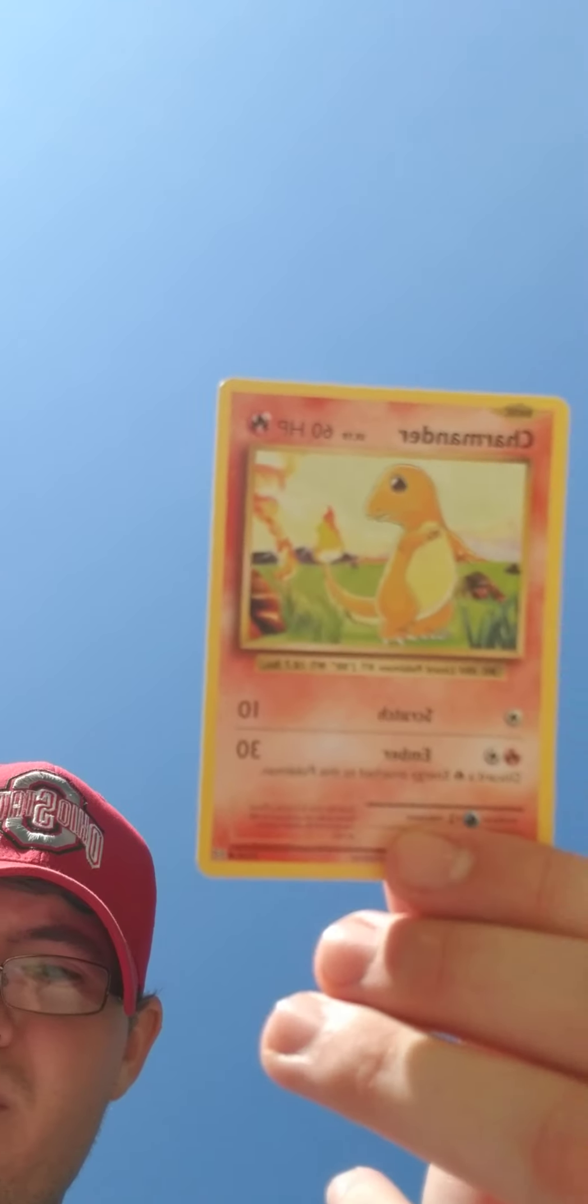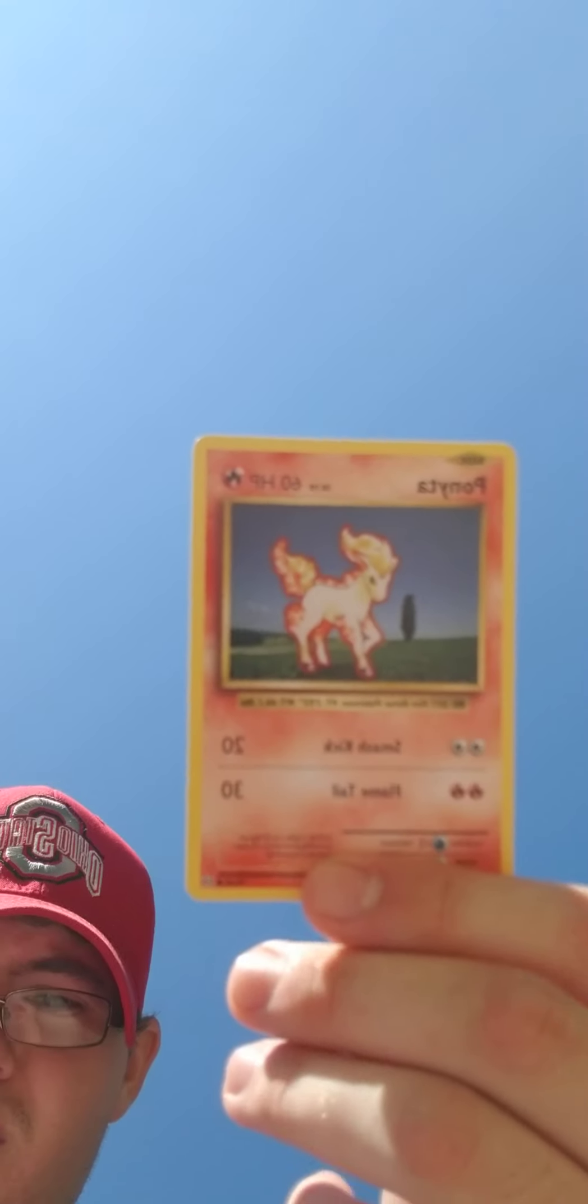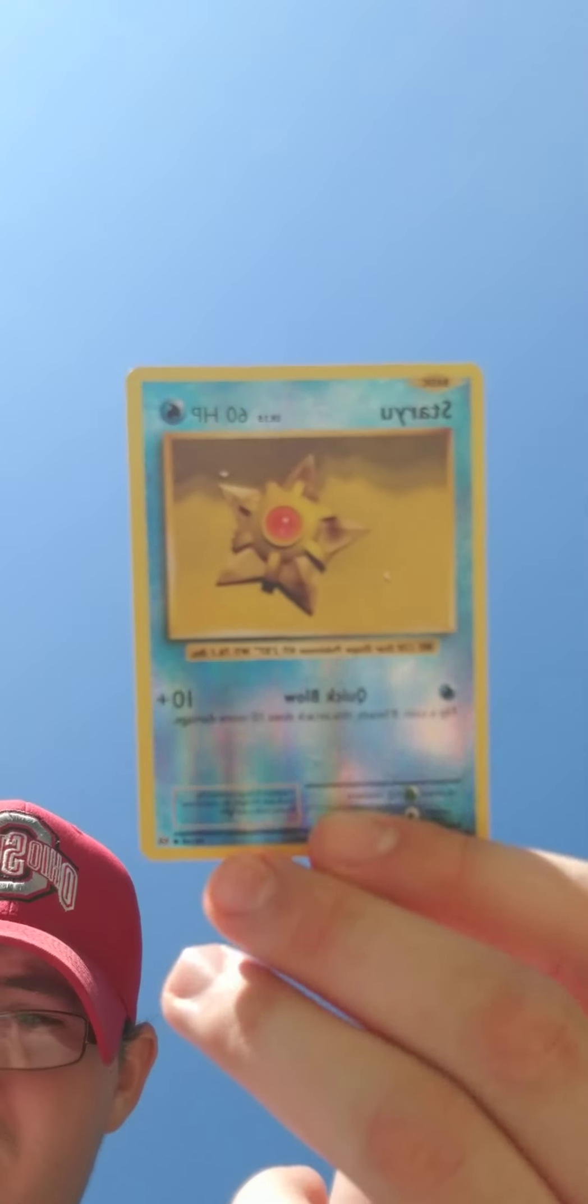Charmander. Magnemite. Machoke. And we didn't get a rare. Ponyta. Reverse. Staryu.